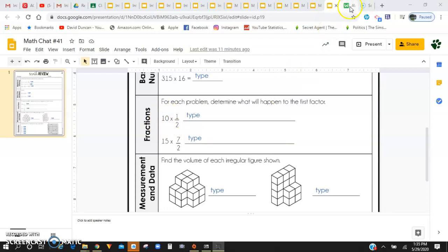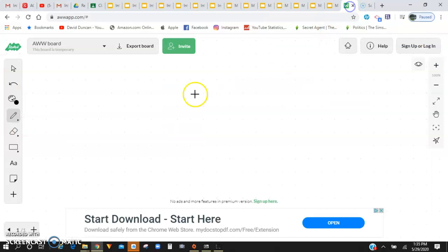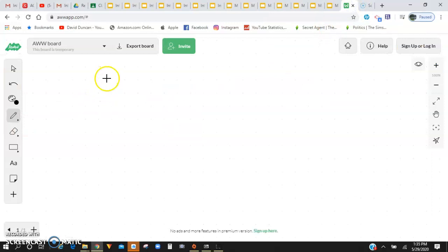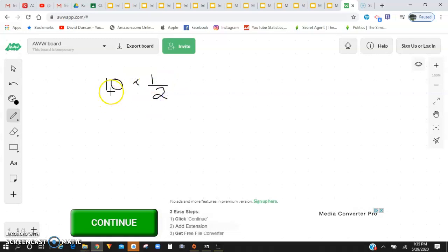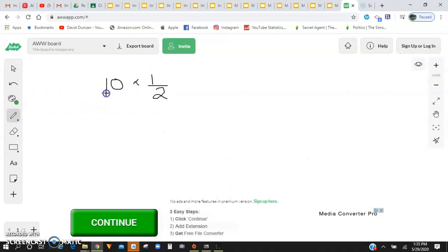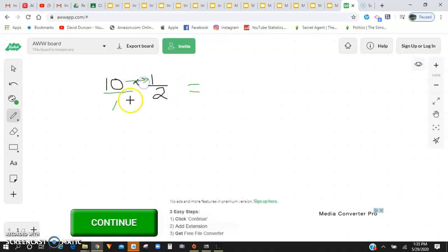So if you have 10 times 1/2, I always recommend taking that whole number and putting a 1 as a denominator. It does not change the value, but it allows us to multiply across and keeps everything uniform.